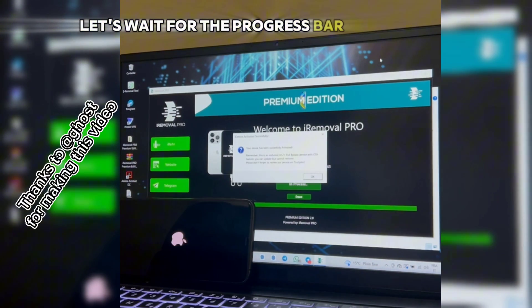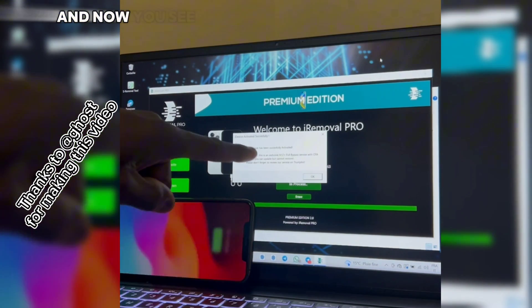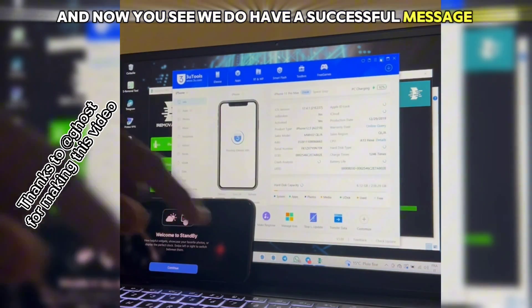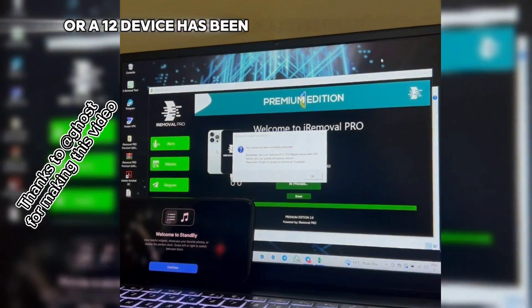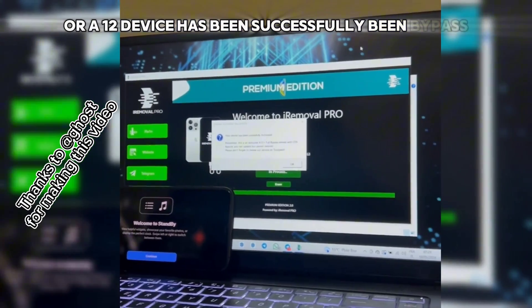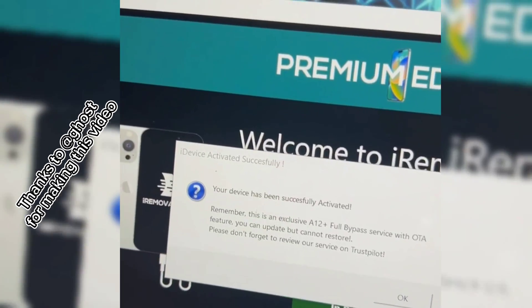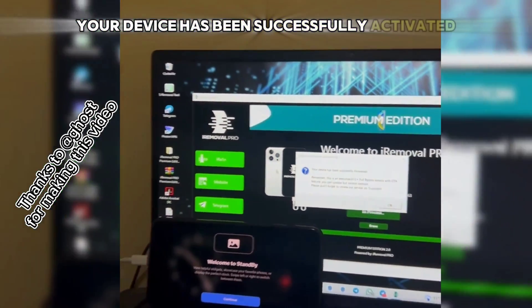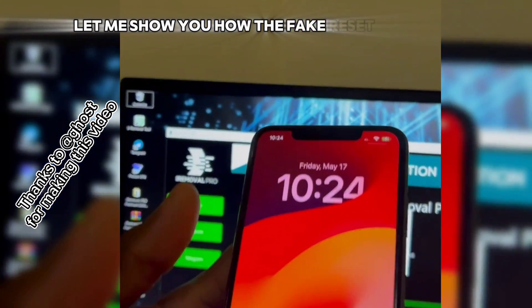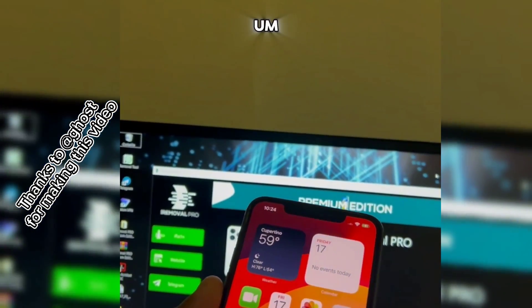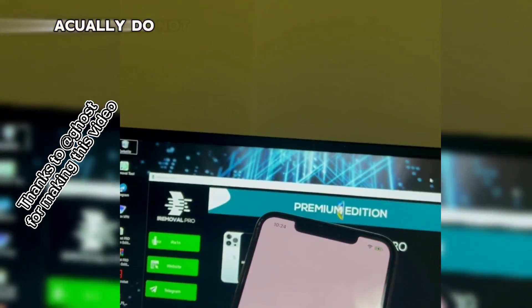Now we see a successful message saying our A12 device has been successfully bypassed. Let me zoom in so you can see — your device has been successfully activated.